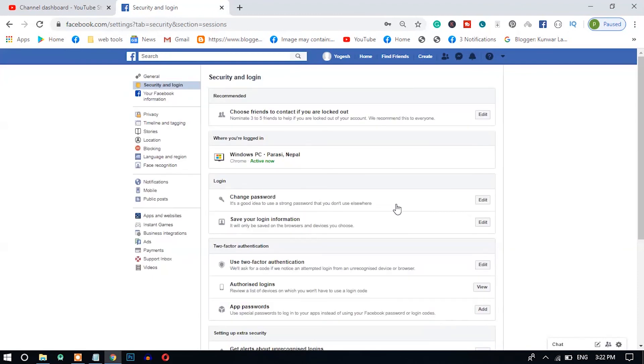You can see here I have successfully changed my Facebook password from PC or laptop. That's it for today, guys. I hope you have successfully changed your Facebook password. If you have any problem, you can leave a message below and I'll try to solve your problem. See you in the next video — bye bye!